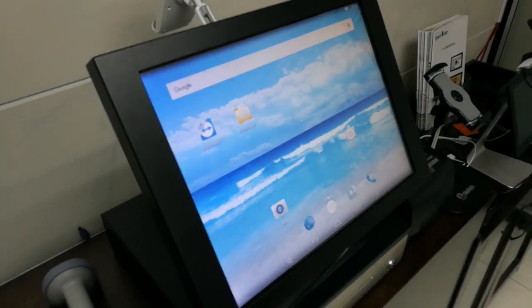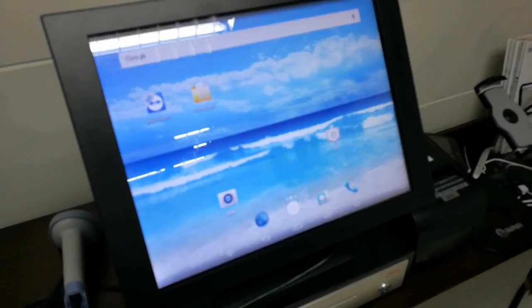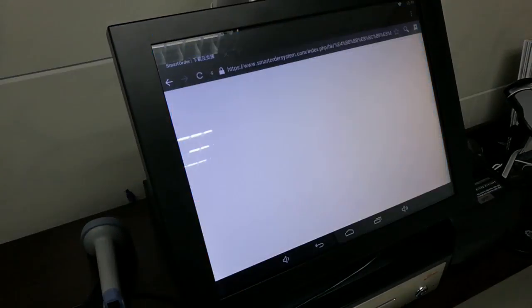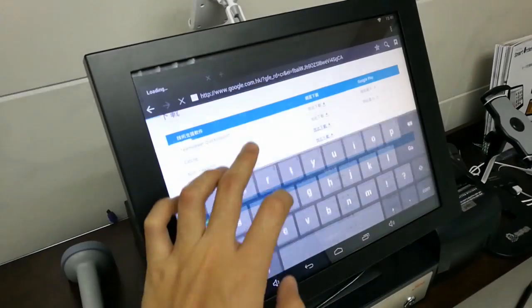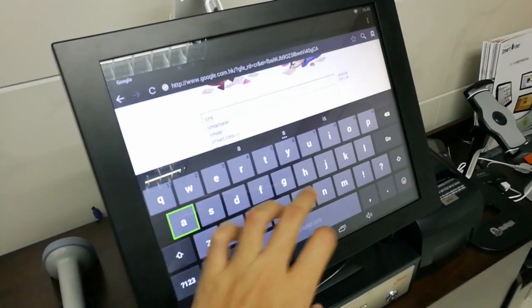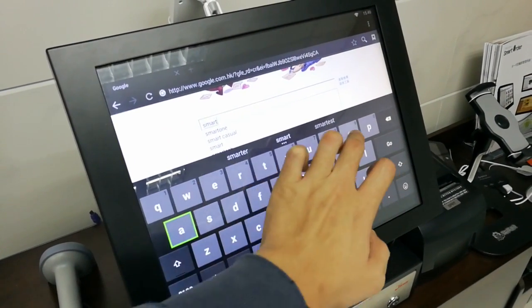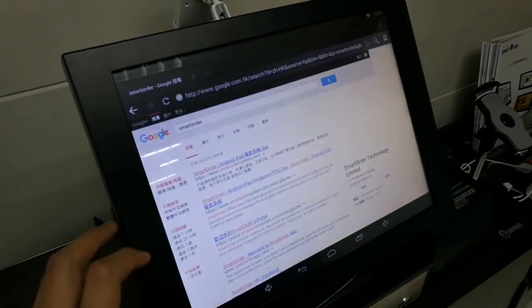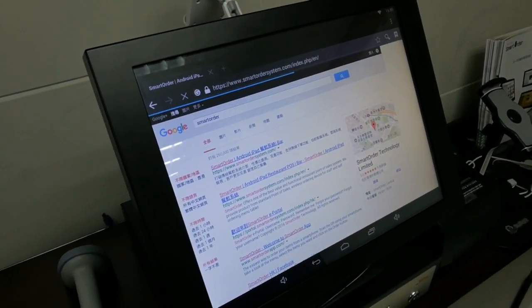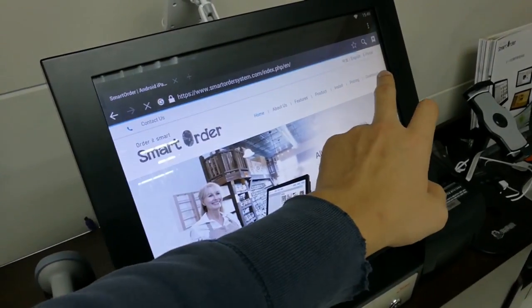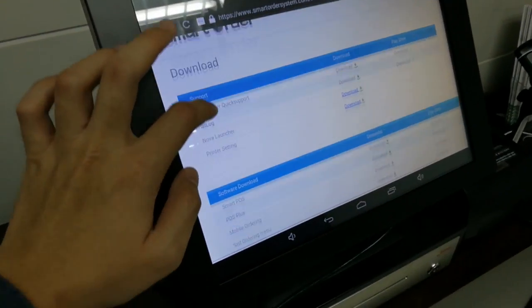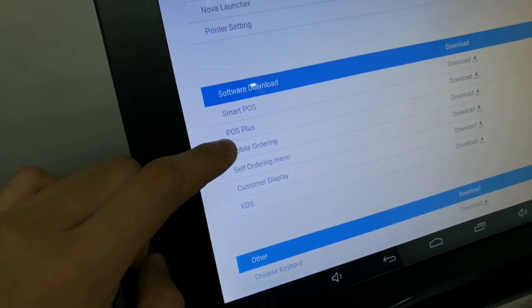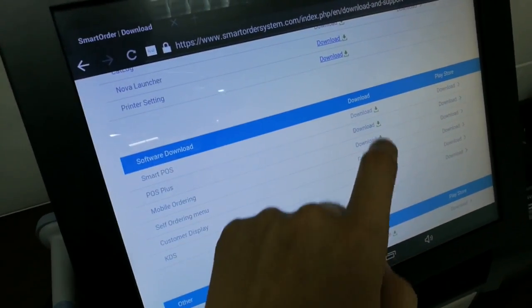So for the POS Plus in here, so first of all, the same, open the browser and then go to Google, search Smart Order and find a website on Smart Order System. And then go to download. In the download page, this time find the apps called POS Plus and click download.